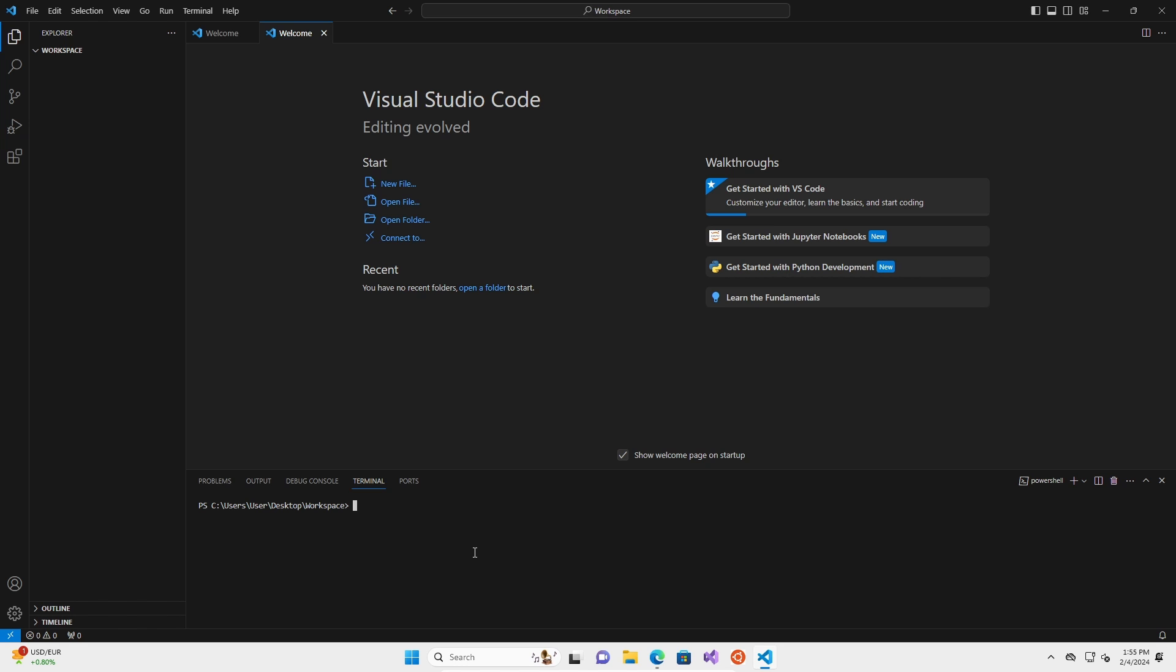So that is kind of what virtual environments are. It's like a small pantry that you create just for the specific project that you're working on. And so that's what we're going to do. We're going to create one. So the way you do that is you type in Python dash M VENV, which stands for virtual environment VENV. And we're going to name it VENV. You can name this kind of anything, but industry standard is VENV or dot VENV and hit enter. And it should throw me an error and it will say Python was not found.